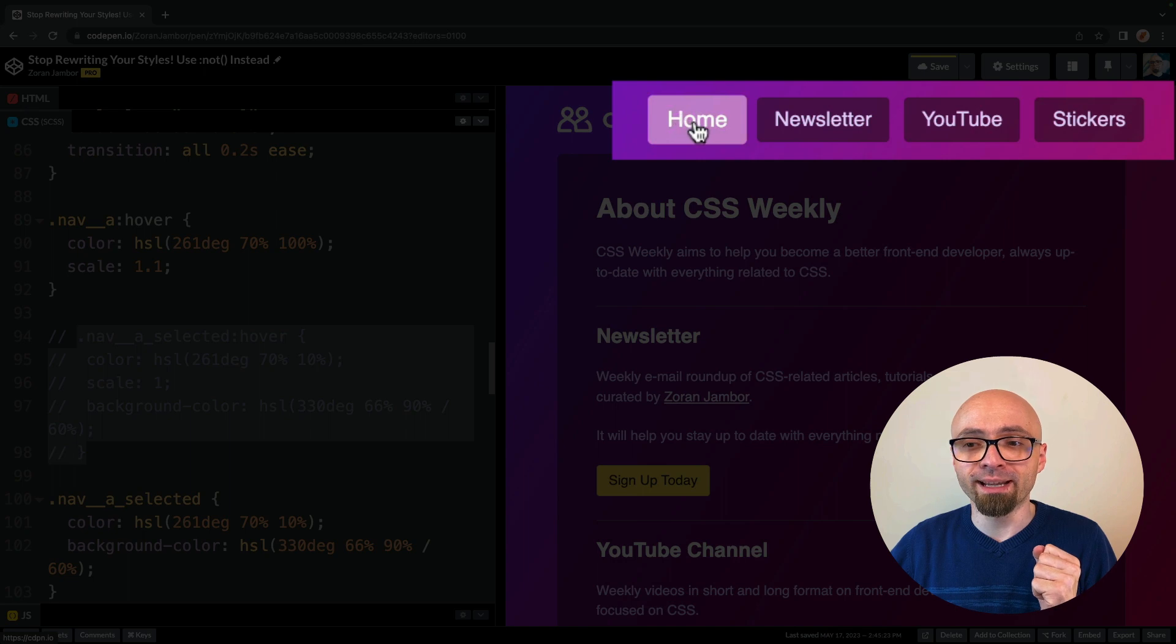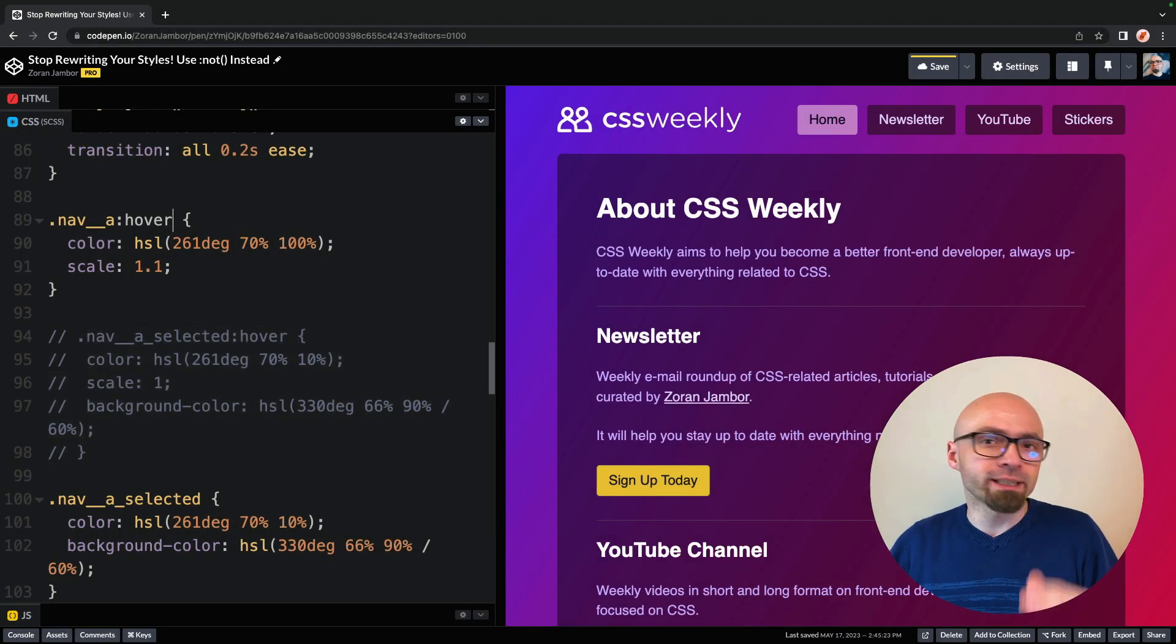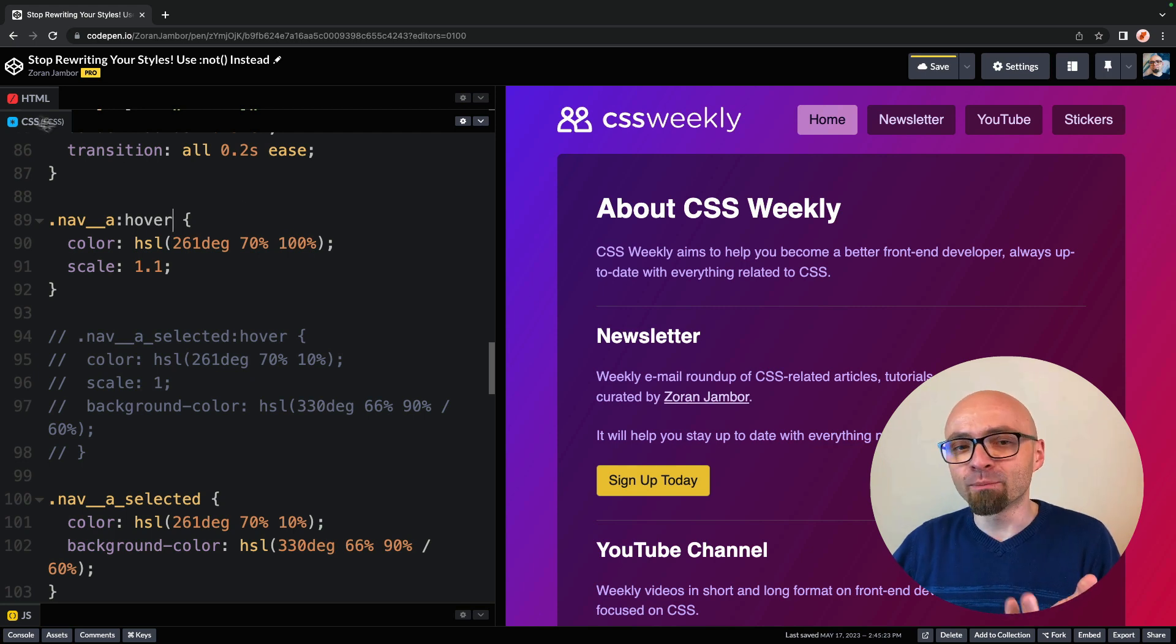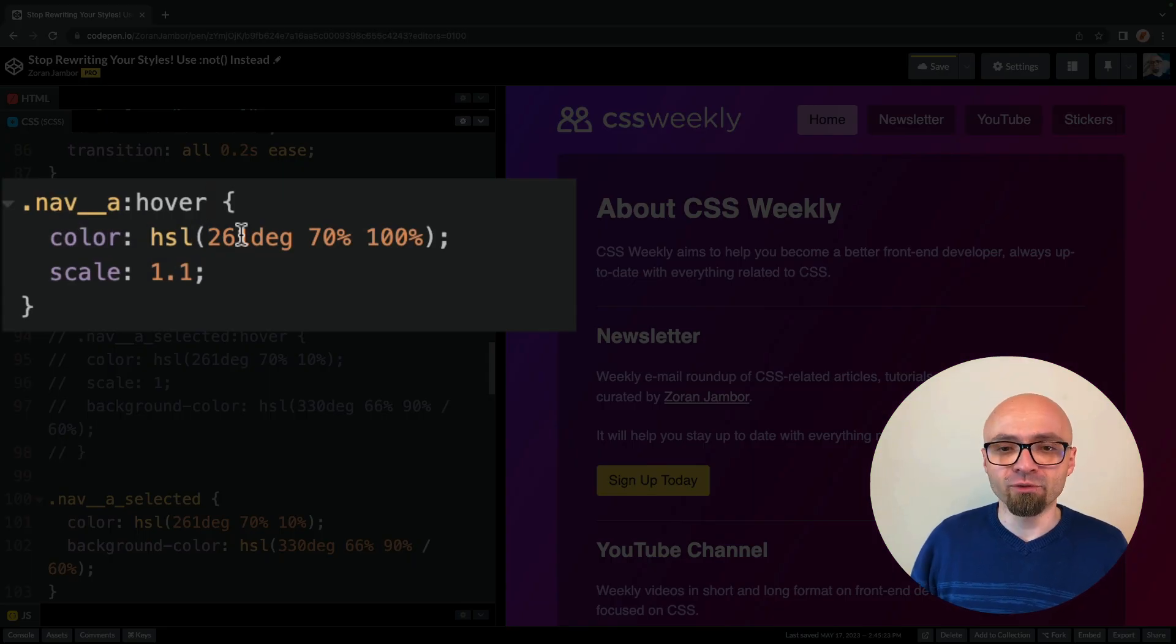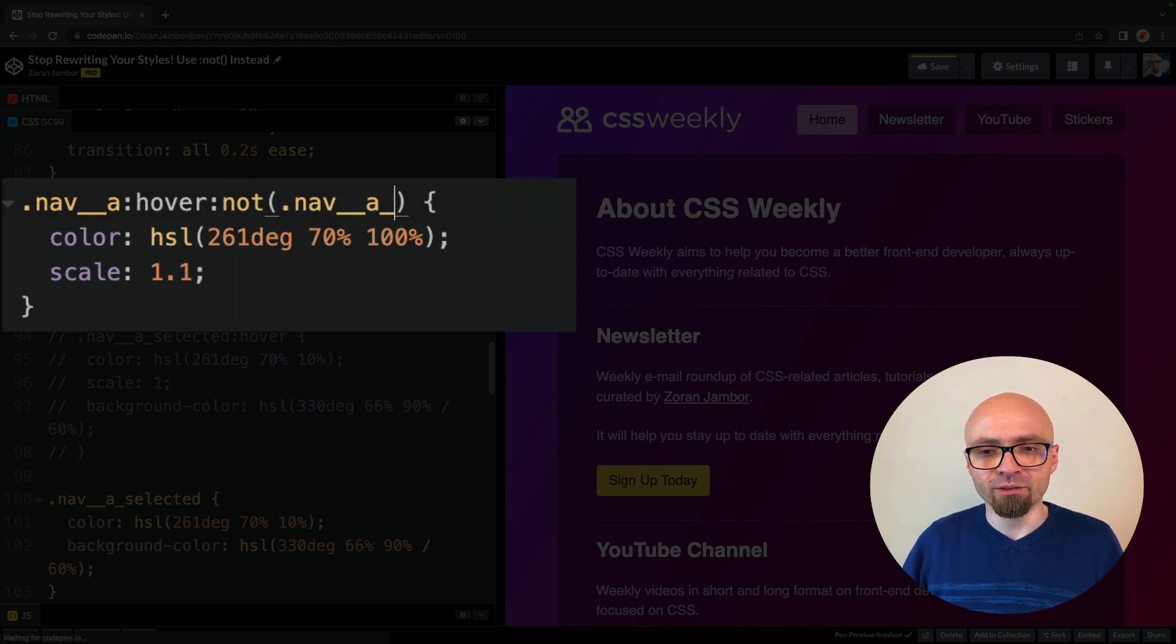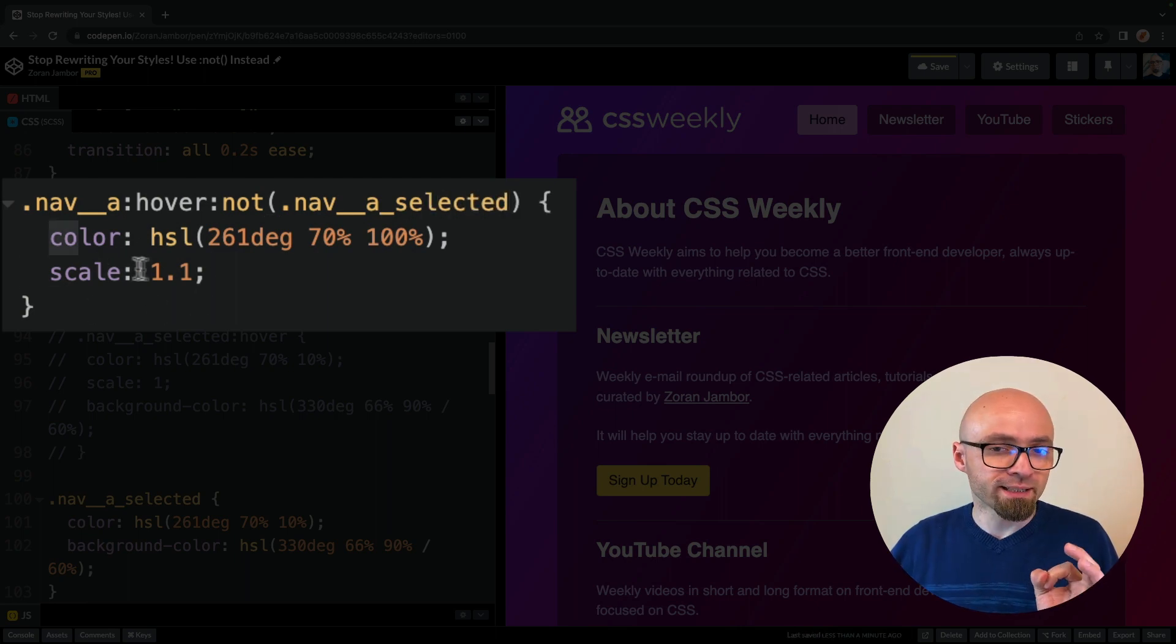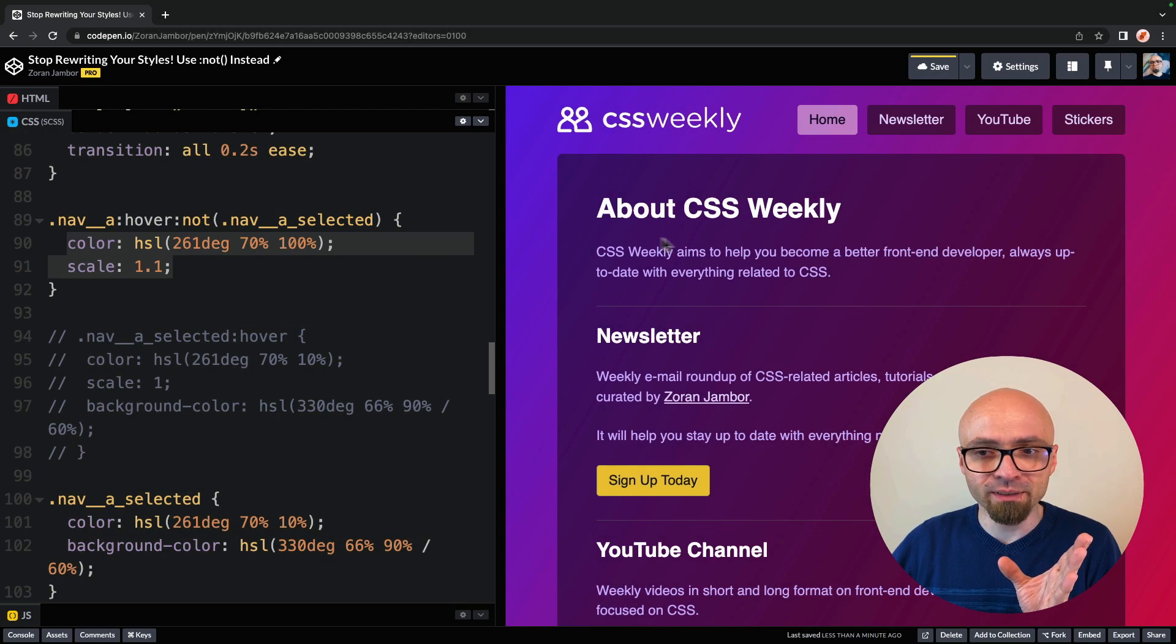Not what we want. So we will actually exclude this selected item from our nav A hover selector using the not pseudo class. And not argument is going to be dot nav underscore underscore a underscore selected. So this color and the scale will not be applied to that particular element.